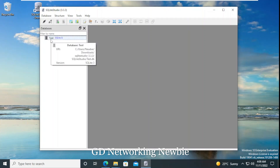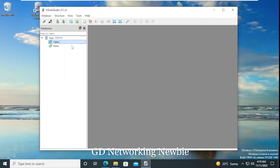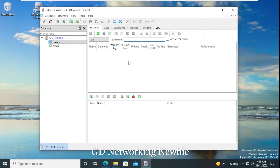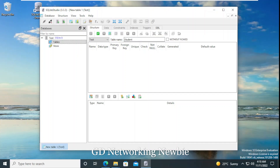Now, if we want to create some tables in this database, when I double-click on the database we can see 'Tables' and 'Views'. When I click on 'Tables' we don't have anything yet. To create a table we just right-click and we have an option to 'Create a Table'. We click on that, and a window appears on the right-hand side. This table will be created in the 'test' database. Let's give it a name: 'student'.